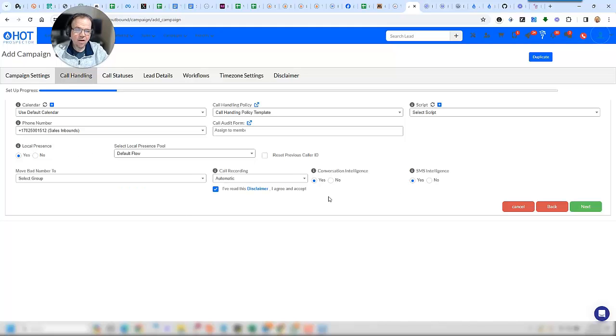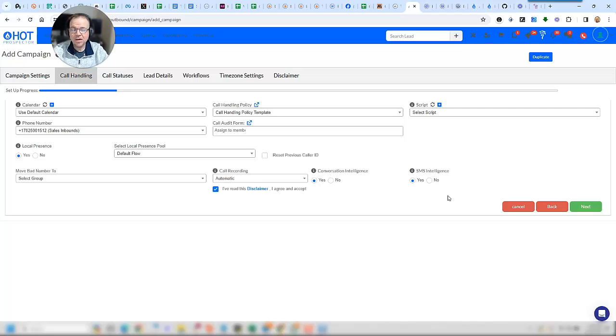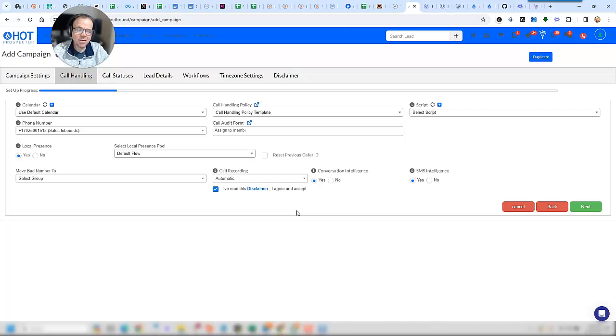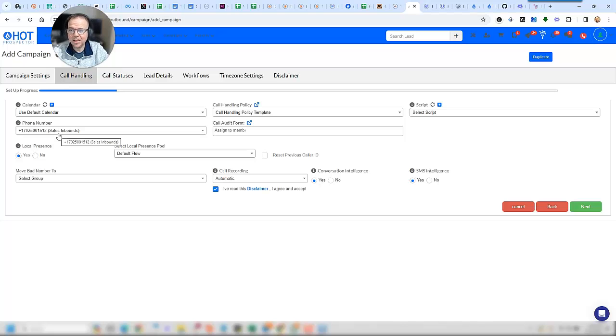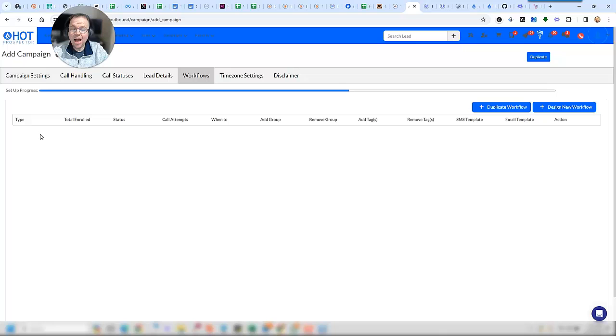I am going to turn on conversation intelligence because I like to get feedback on my calls. This conversation intelligence is going to rate my calls for me and tell me where I can do better, as well as add notes to every single call that I do. So the next time I call them, I'll know exactly what happened.